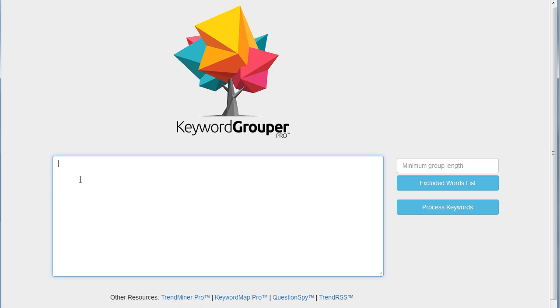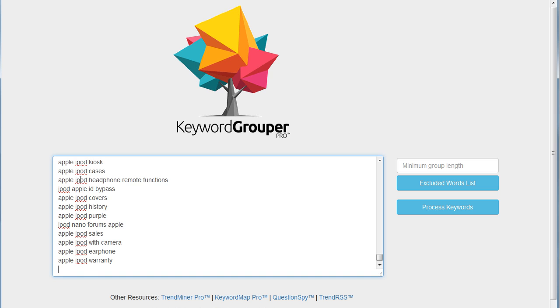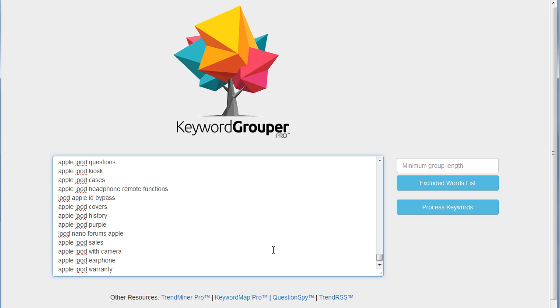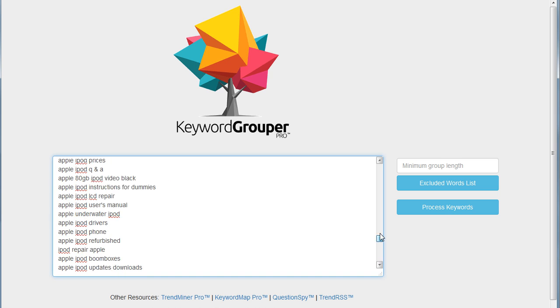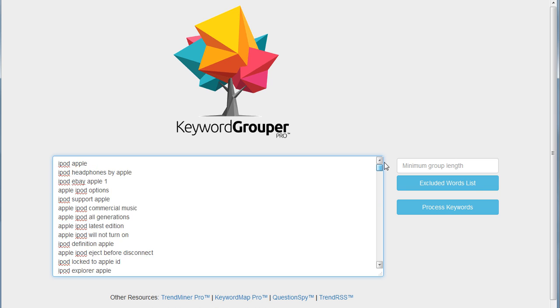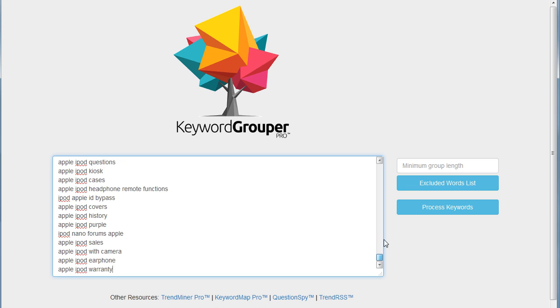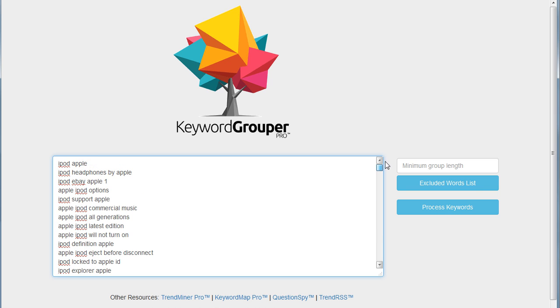I'll go ahead and paste this by hitting control plus V, or you could right click and hit paste. Now I just have those keywords that were in that Apple group because I copied those to my clipboard.